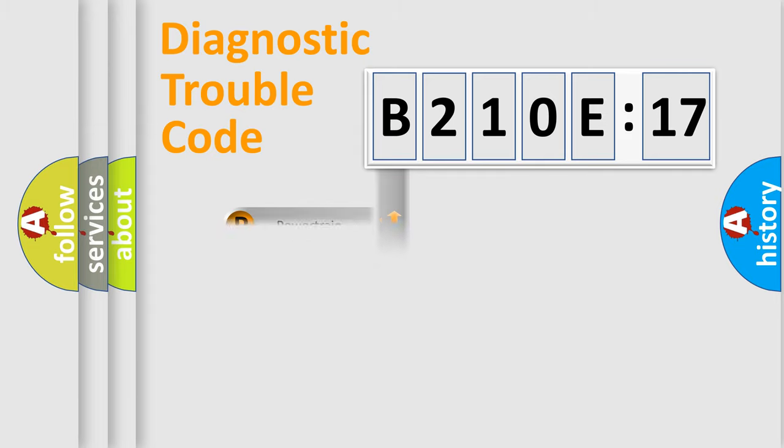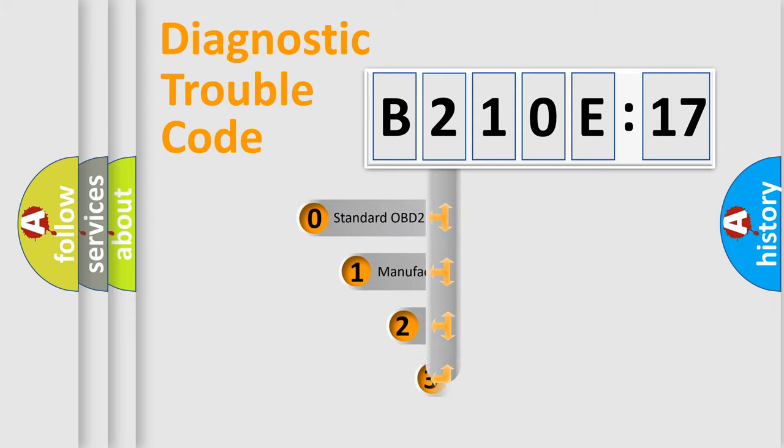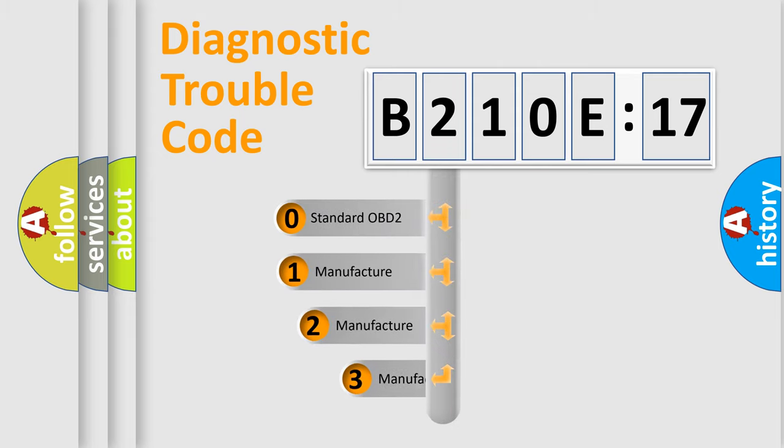Powertrain, Body, Chassis, Network. This distribution is defined in the first character code.